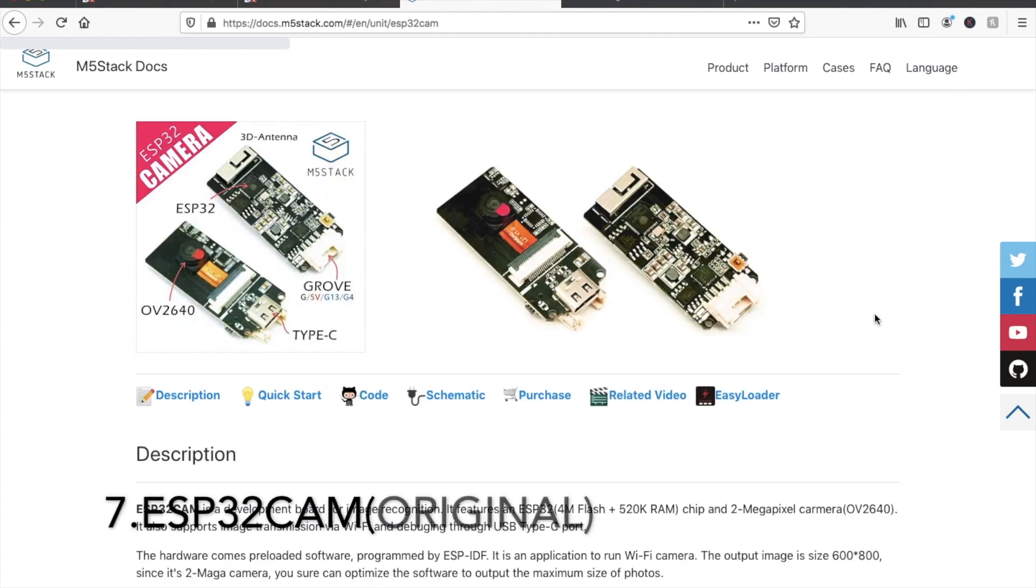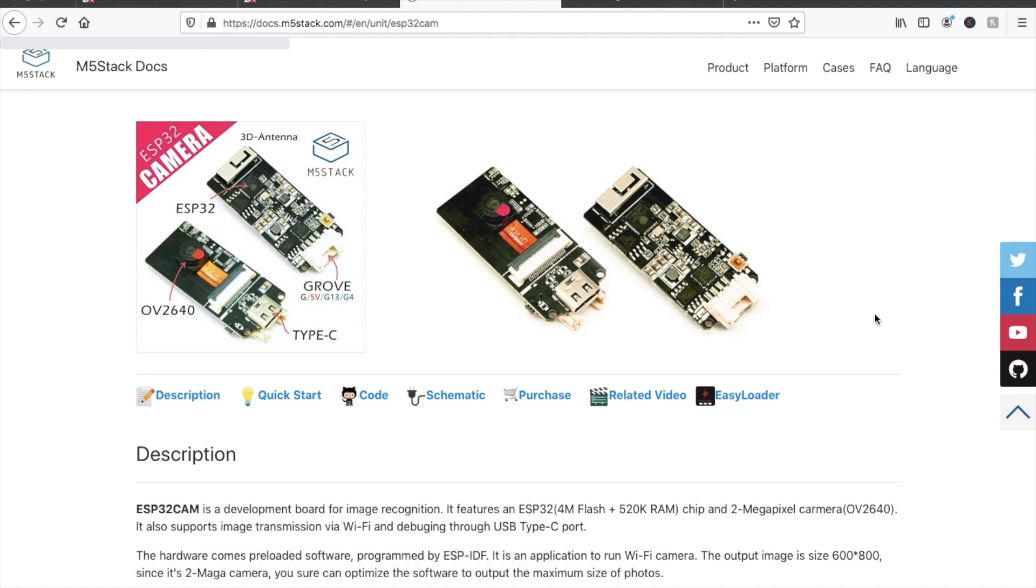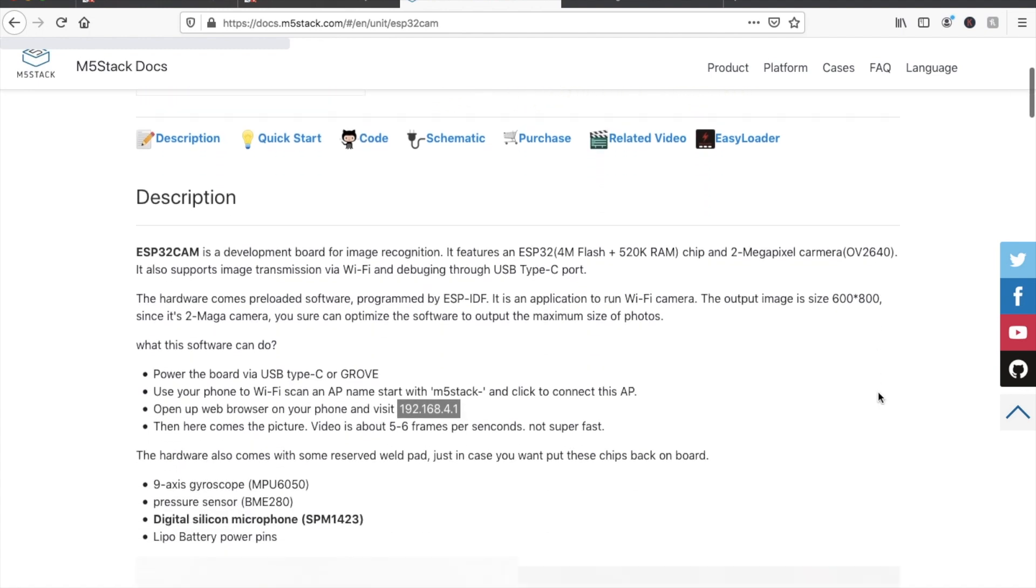In at number 7 we have the ESP32 cam, a low-cost ESP32 based board suitable for adding vision to your various M5Stack projects.